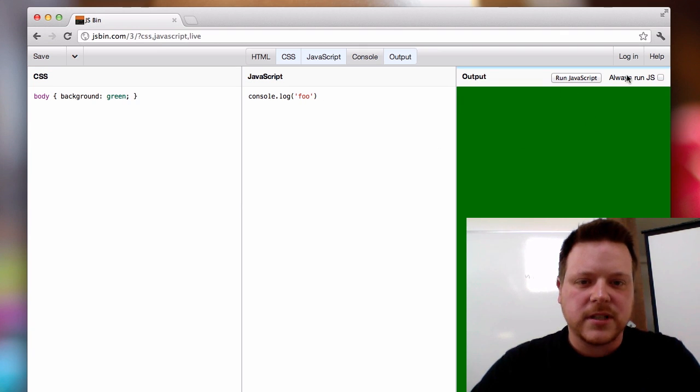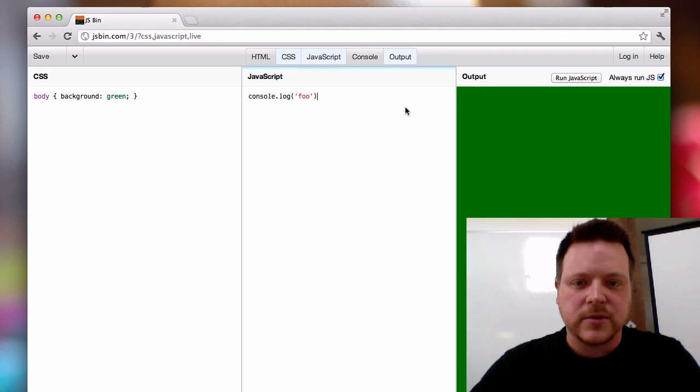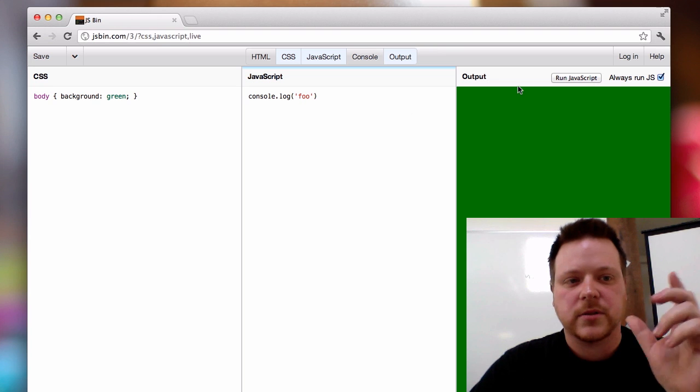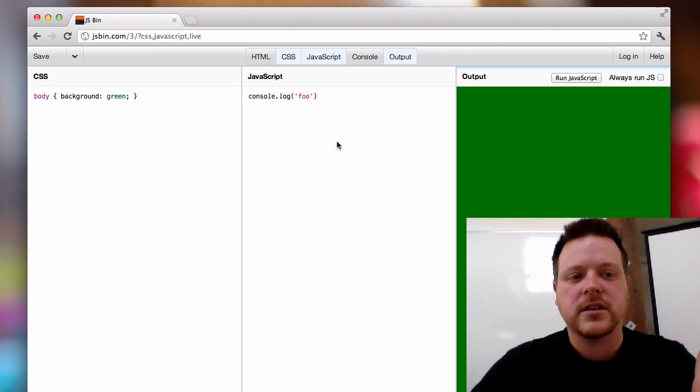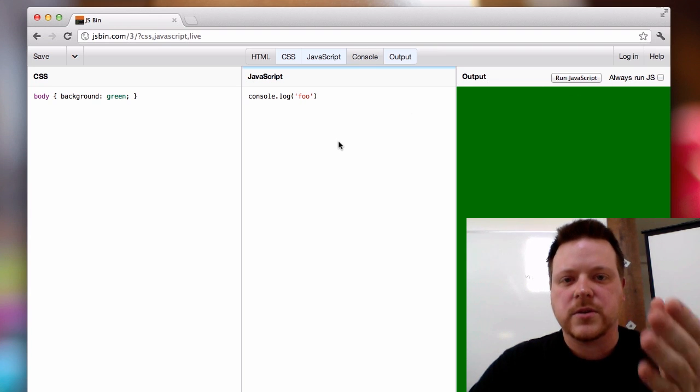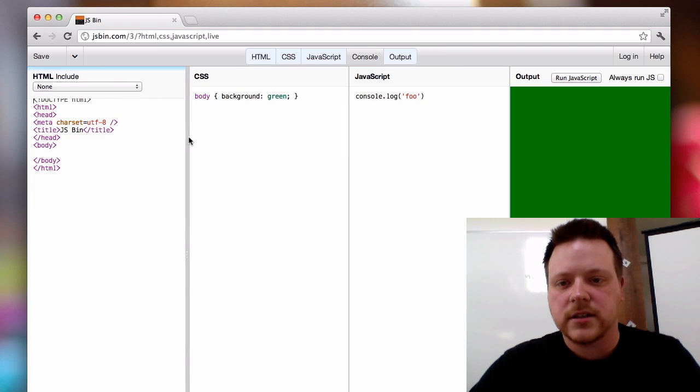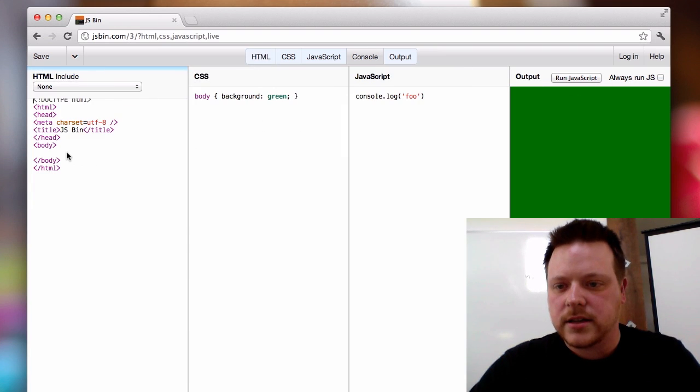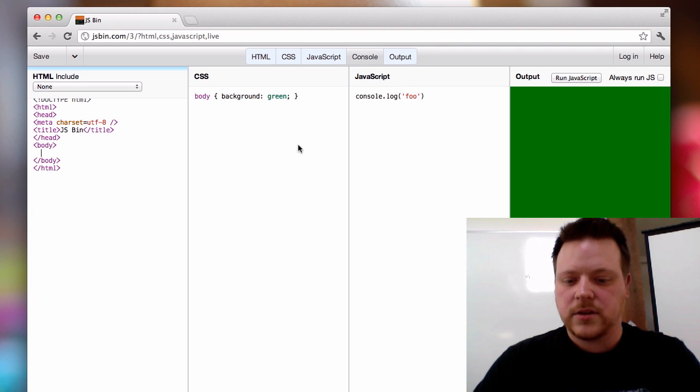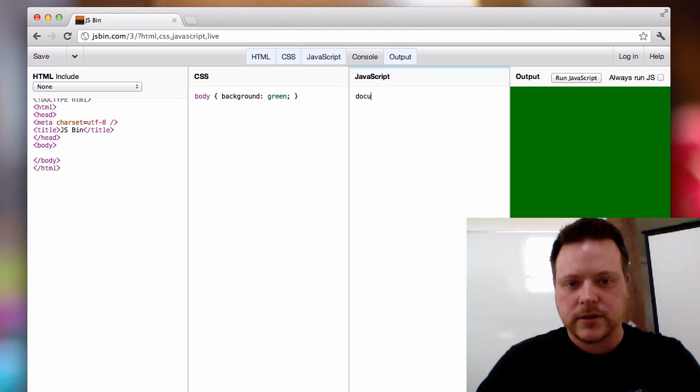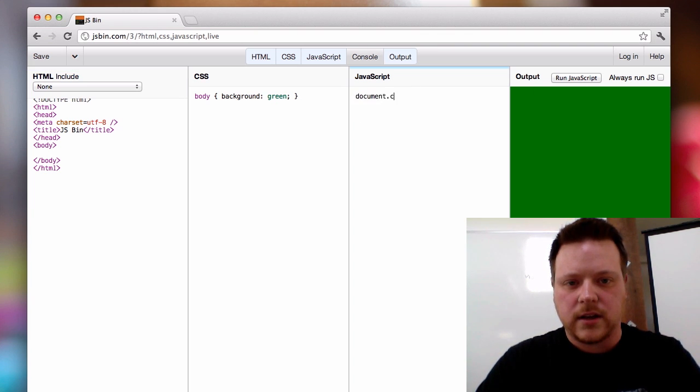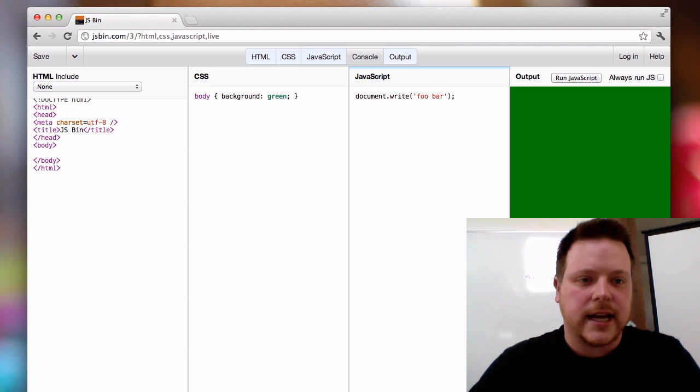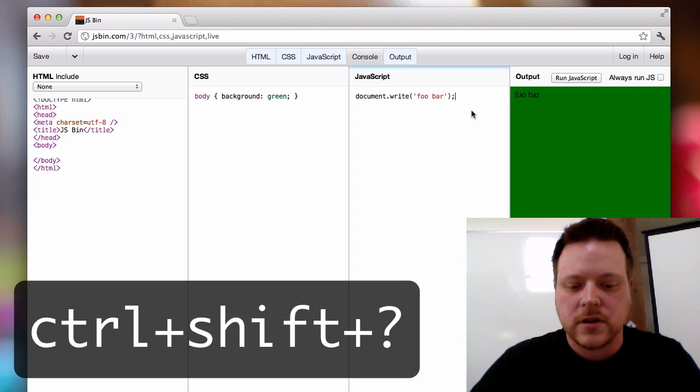The JavaScript is disabled by default. You can turn it on permanently or turn it off so that when you're running, it's not always executing JavaScript when rendering. If we do something like document.write foobar, you can see it hasn't actually run. I can click on run JavaScript.